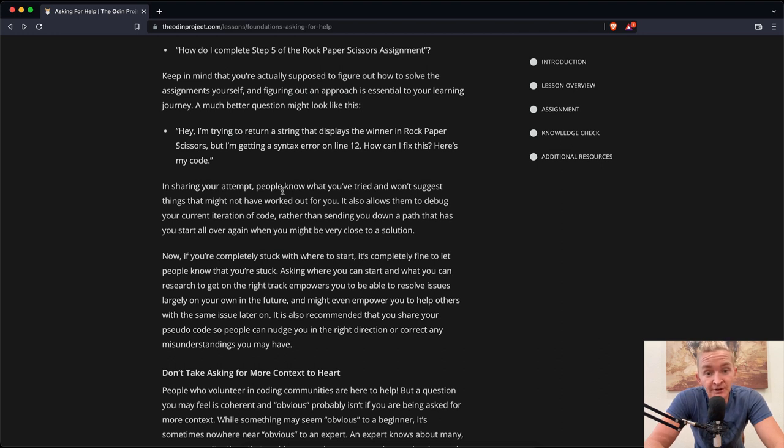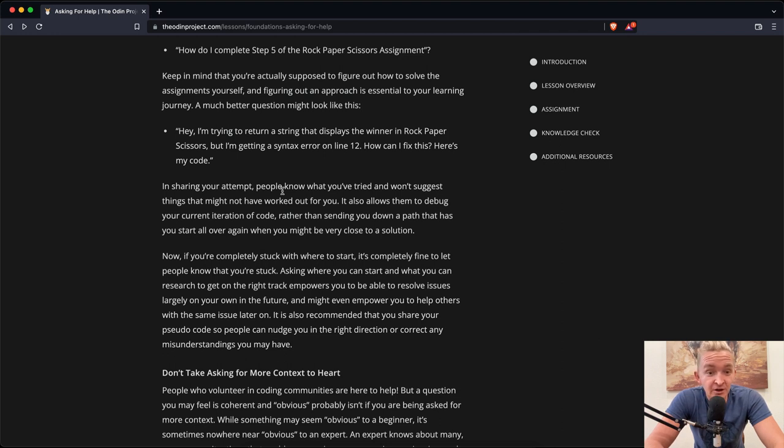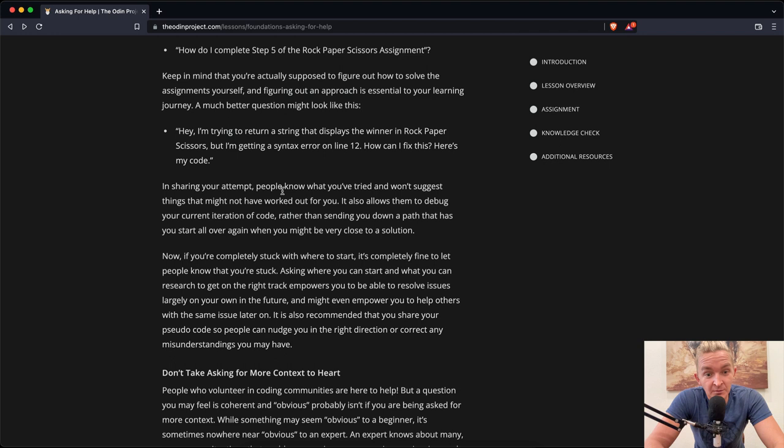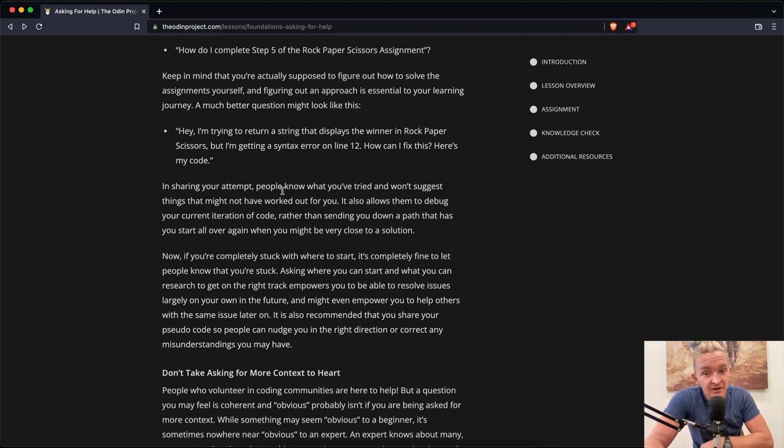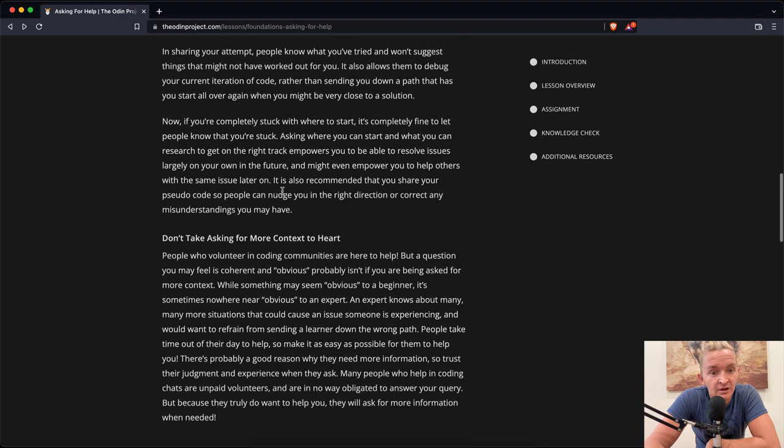Now, if you're completely stuck with where to start, it's completely fine to let people know that you're stuck. Asking where you can start and what you can research to get on the right track empowers you to be able to resolve issues largely on your own in the future. It is also recommended that you share your pseudo code so people can nudge you in the right direction or correct any misunderstandings you may have.